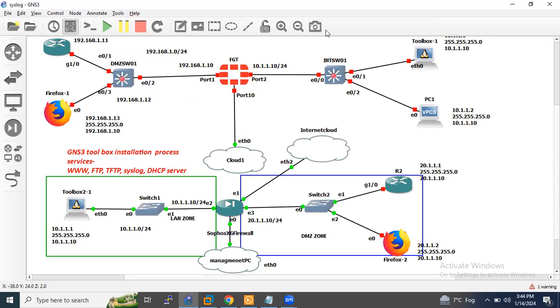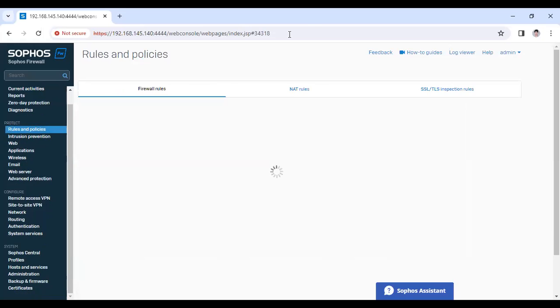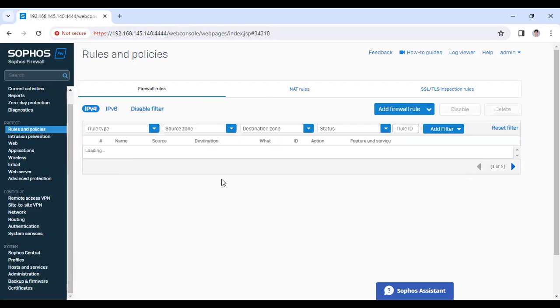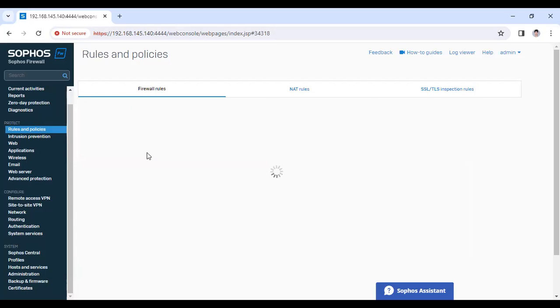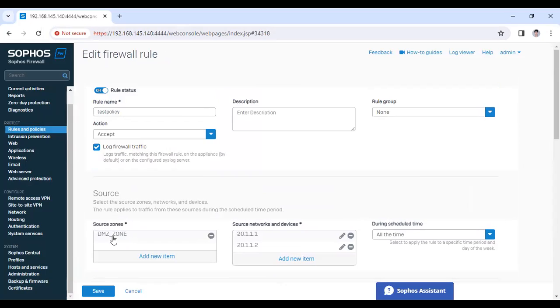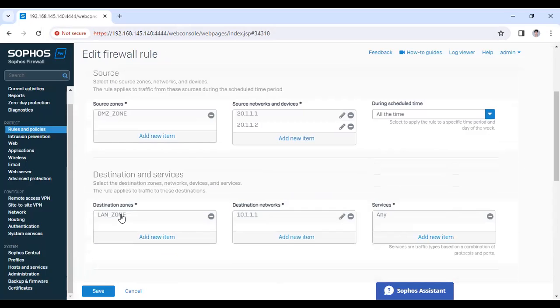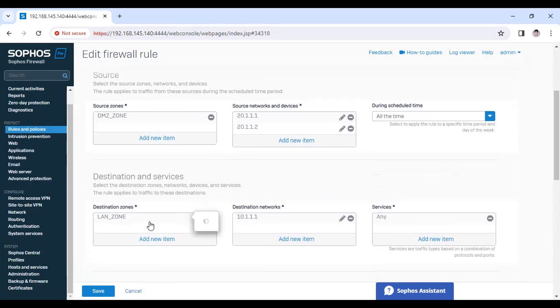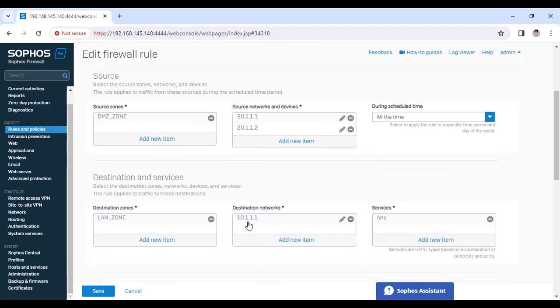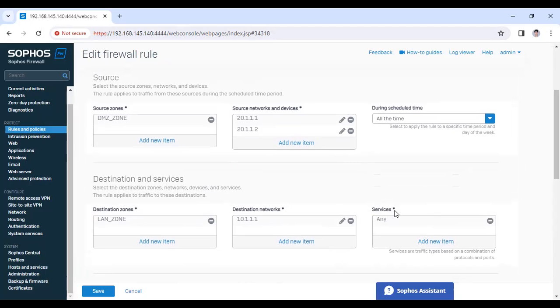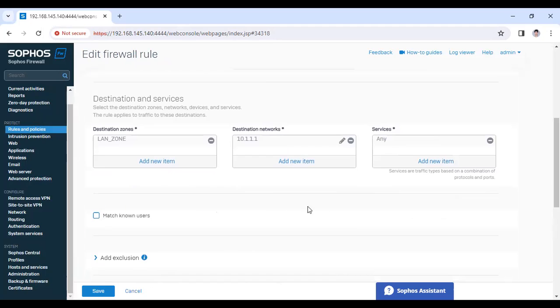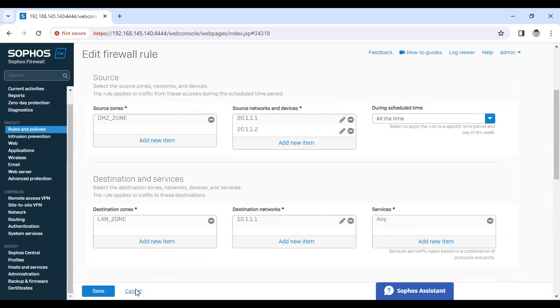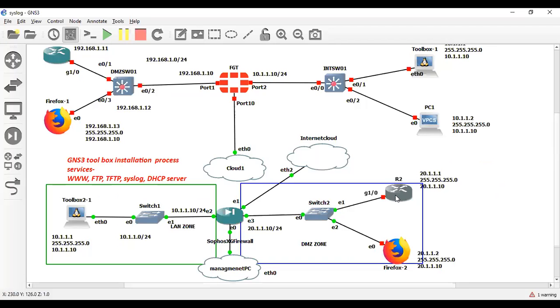Now let me show you. I have configured one policy from DMZ to LAN. As you can see, this is the test policy which I have configured. Source zone DMZ and source IP this one, and destination zone I have created LAN zone and destination IP this one. This is the toolbox IP address which I have configured. For now I have configured all the services for testing purpose.